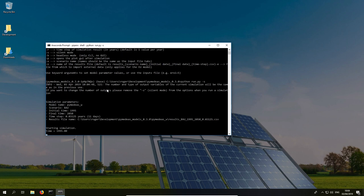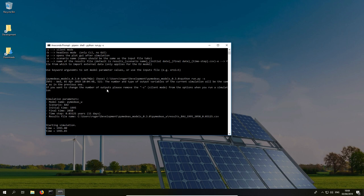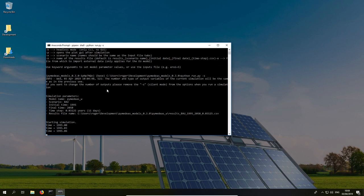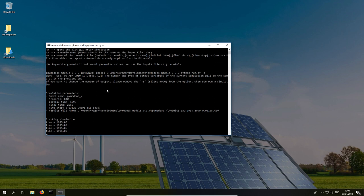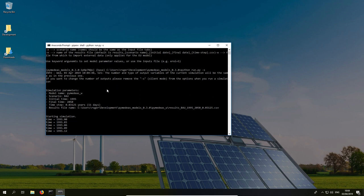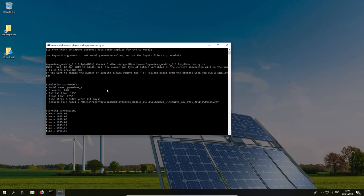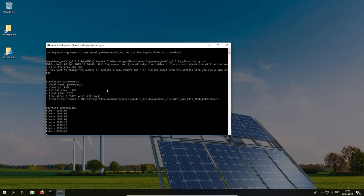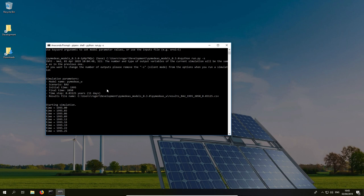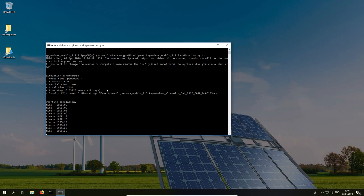So that's it for this video where we demonstrated how to set up your Windows machine in order to run the PyMEDS models. In the next video, I'll be showing you how to run a simulation using a user-defined scenario and how to plot the simulation results.